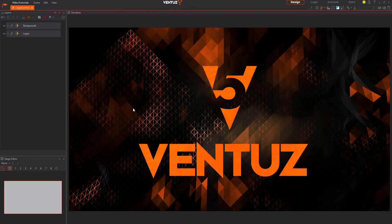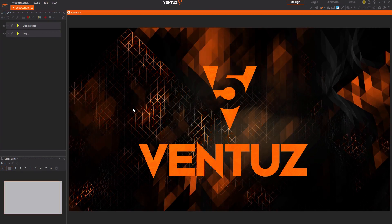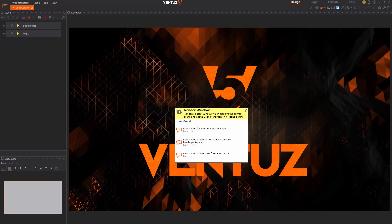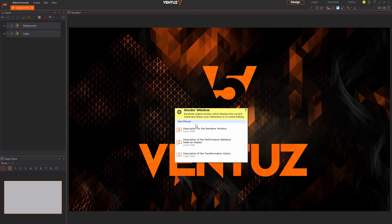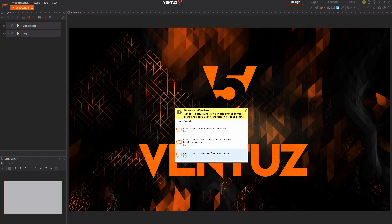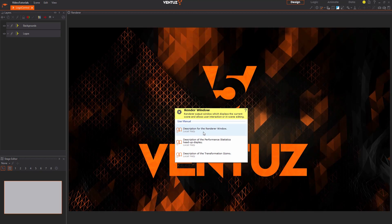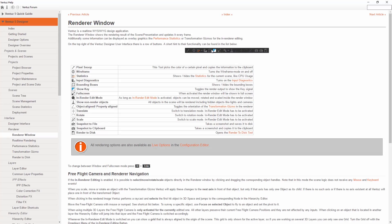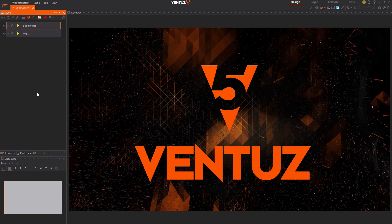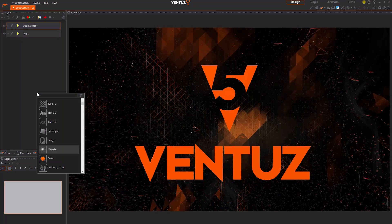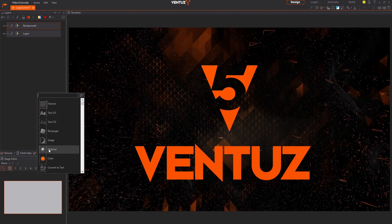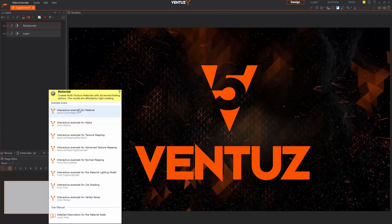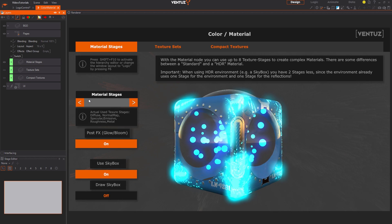When pressing F1 while hovering an element in the Ventuz designer, the help context menu opens. From here you can jump to the user manual page explaining that part of the designer. Also for many elements, especially for all the nodes, there is a help scene that you can open to see the node in action.